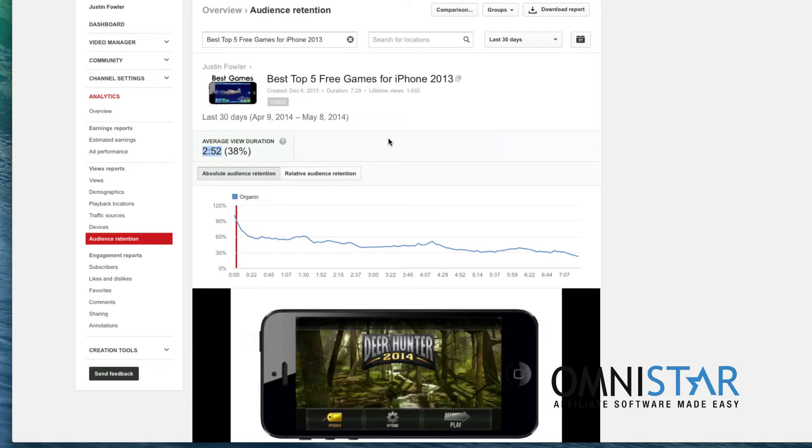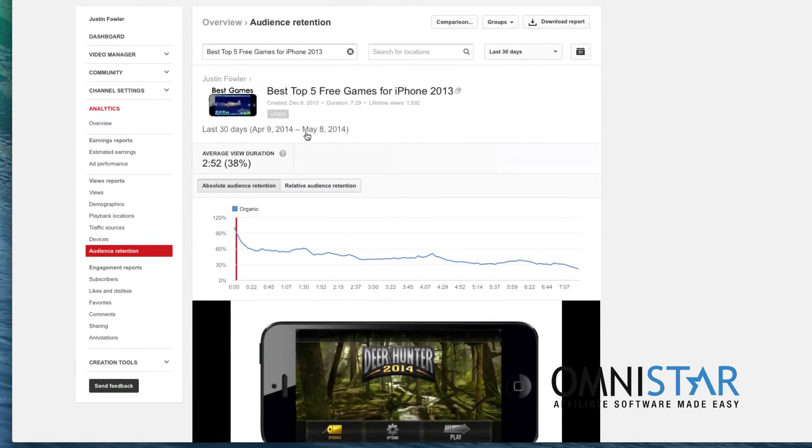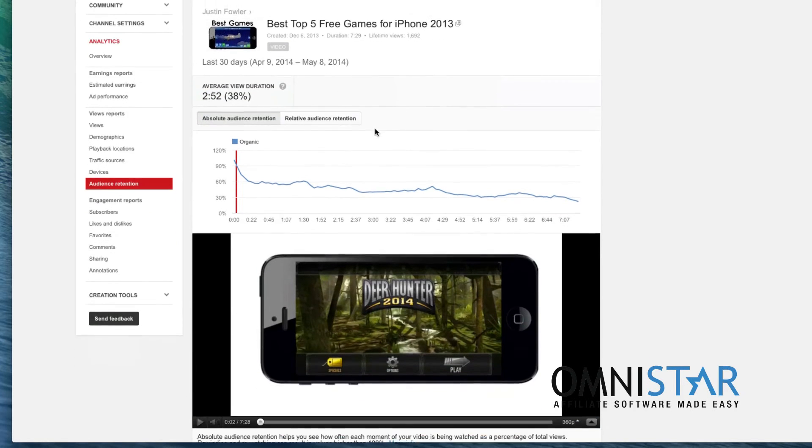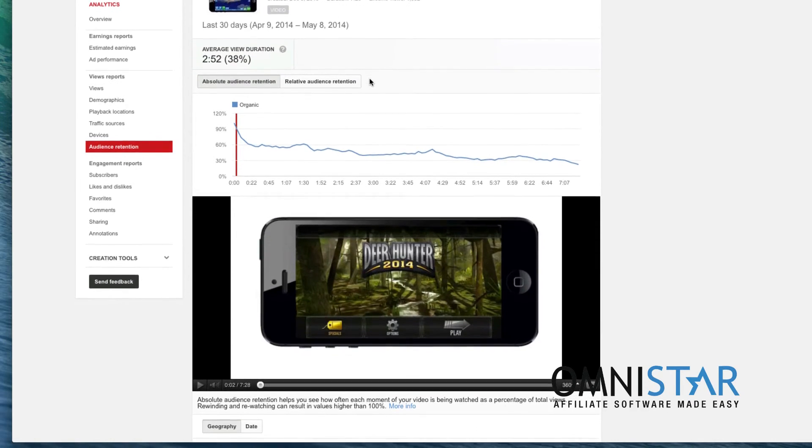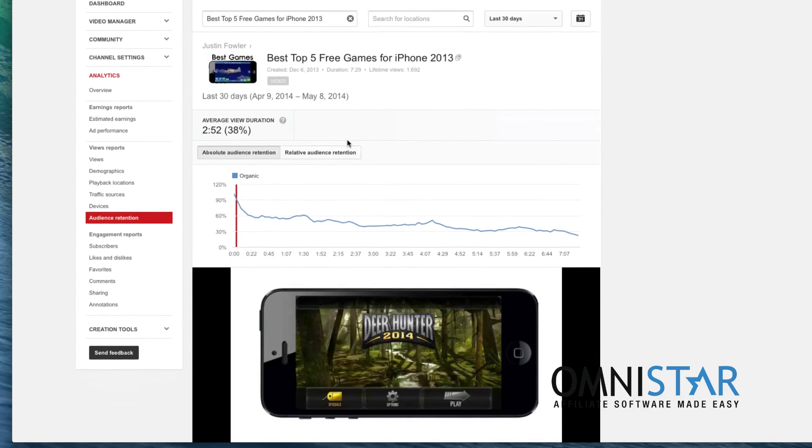So that means that if you make a longer video you are not going to be at a disadvantage. In fact longer videos might actually do better if you can keep people watching for a long time. YouTube looks a whole lot at this view duration because typically good videos are going to have a better view duration.